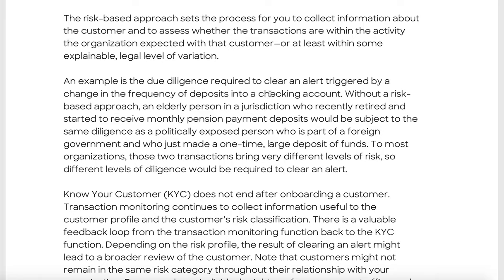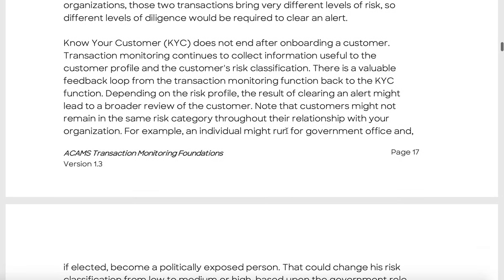An increase in account activity might trigger an alert that needs to be mitigated because it could indicate financial crime. For example, an elderly person recently retired who starts receiving monthly pension deposits should not be subjected to the same due diligence as a politically exposed person from a foreign government making a one-time large deposit. This is what the risk-based approach is about — handling files as efficiently and cost-effectively as possible. KYC does not end after onboarding; transaction monitoring is ongoing.